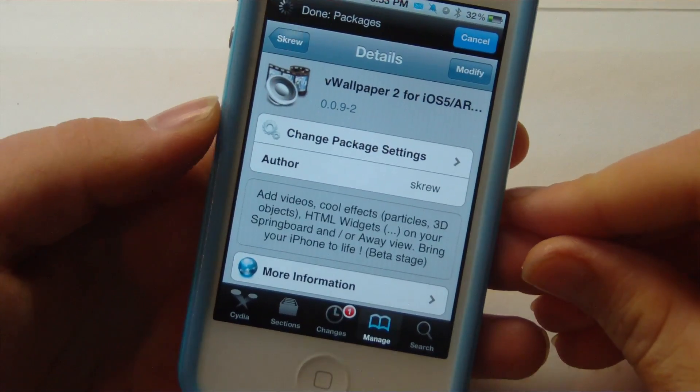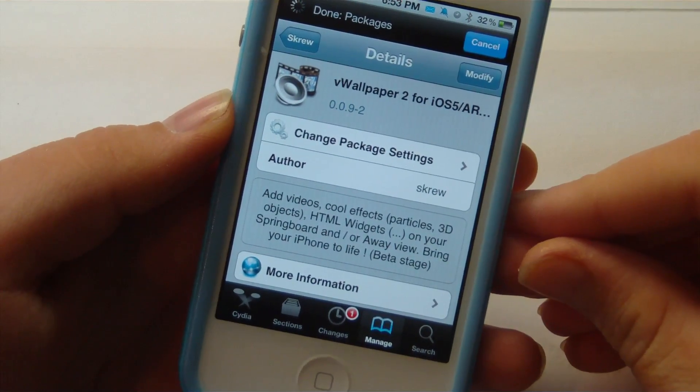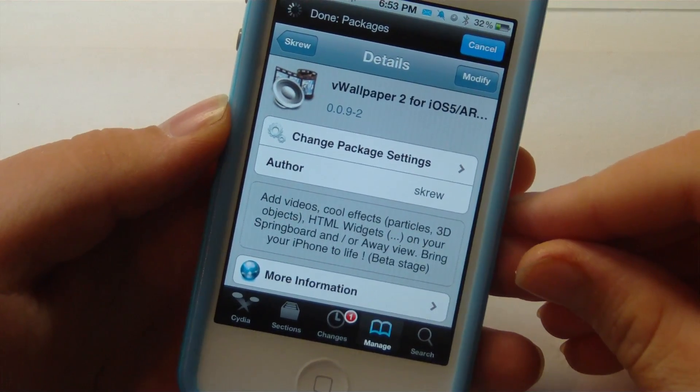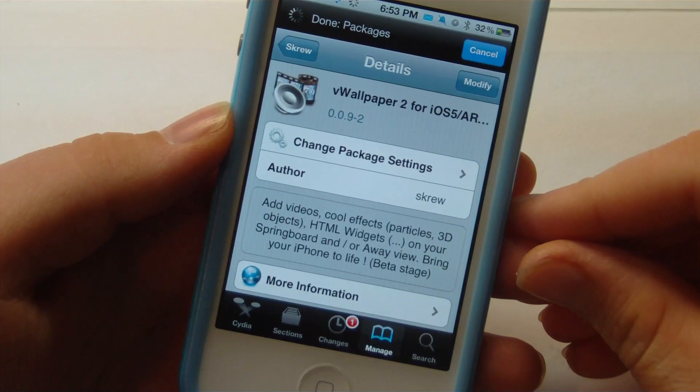Hey guys, it's Mr. AJ's Tech here, and today I've got a review of a tweak called vWallpaper2. So let's go ahead and get on into this video.